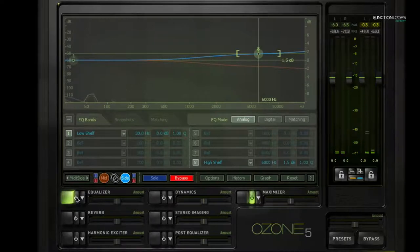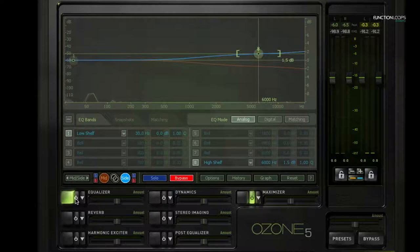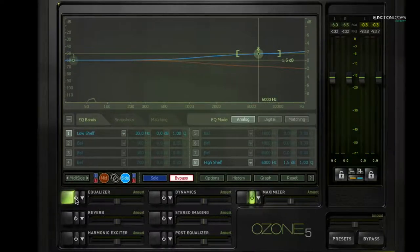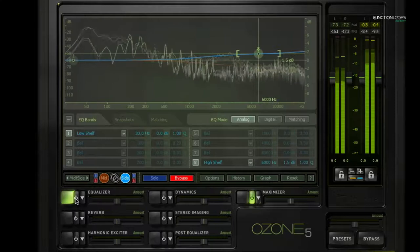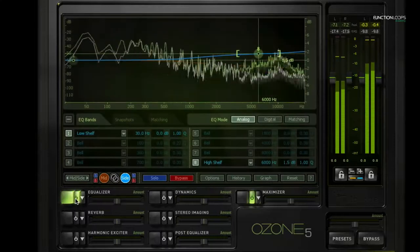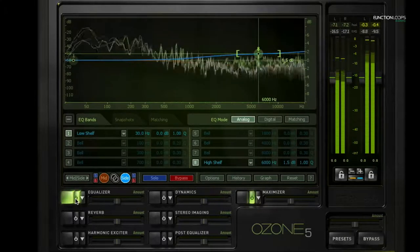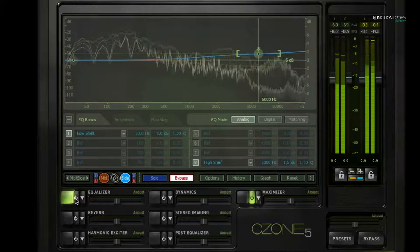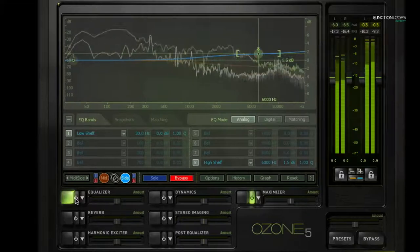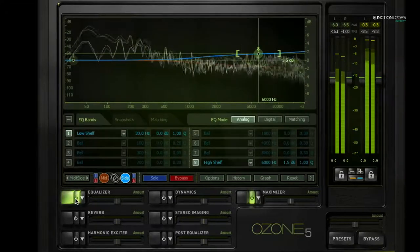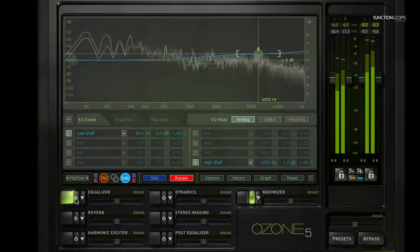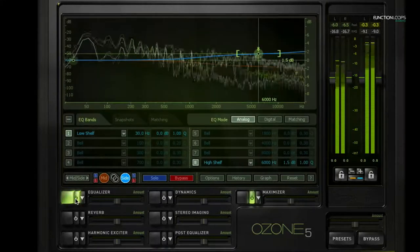So you can sort of hear it opening up more. You can hear as soon as I enable this button where it sounds like it's a little bit wider, a little bit more stereo.